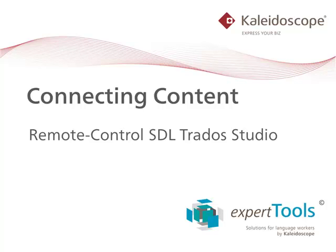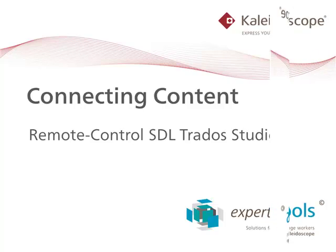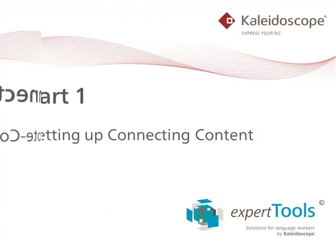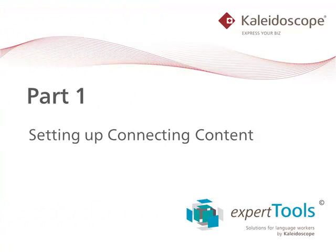Welcome to our video on connecting content. We will show you how you can remote control SDL Trados Studio to automate things like creating projects, exporting translator packages, analyzing files, etc. I will start by showing you how you can set up connecting content and then later we will see how you will run it, which will typically be automatically in the background.